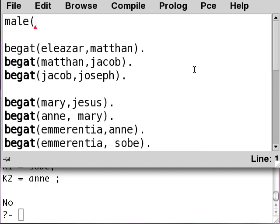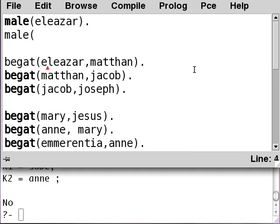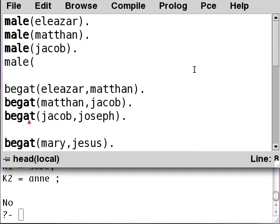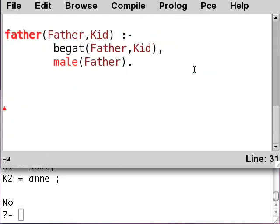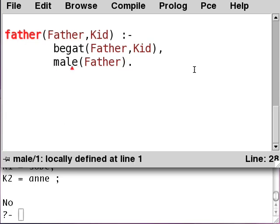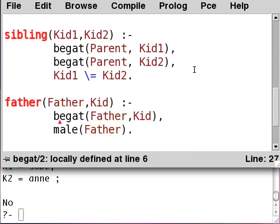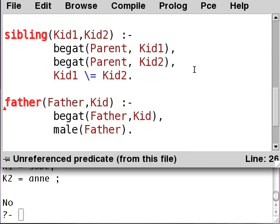So let's go back and specify these guys as being male. We add: male(Eleazar), male(Ben), male(Jacob), male(Joseph). Now that we have these males defined, we go back down and notice the red male has turned to black, which means we've actually defined some males. The black begats and black male tell us that the predicate has some chance of succeeding.